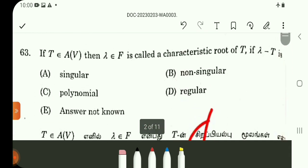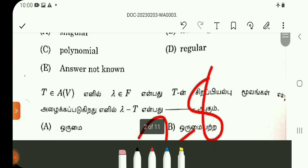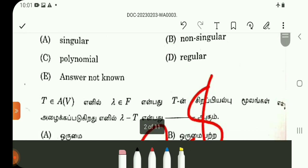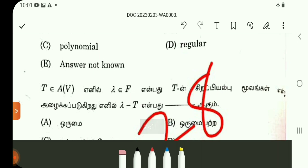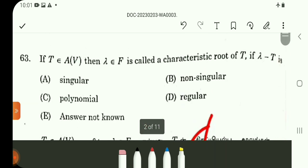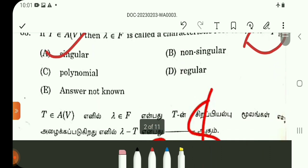Question number 63. This is a direct result — lambda minus T is singular. This is one of the 100 direct questions out of 200 in the paper. Question 63 answer is A. Question number 64: for matrix S3 = 0, calculate S1 (sum of main diagonal elements) and S2 (sum of minors of main diagonal elements). S1 = 18, S2 = 45, S3 = 0.